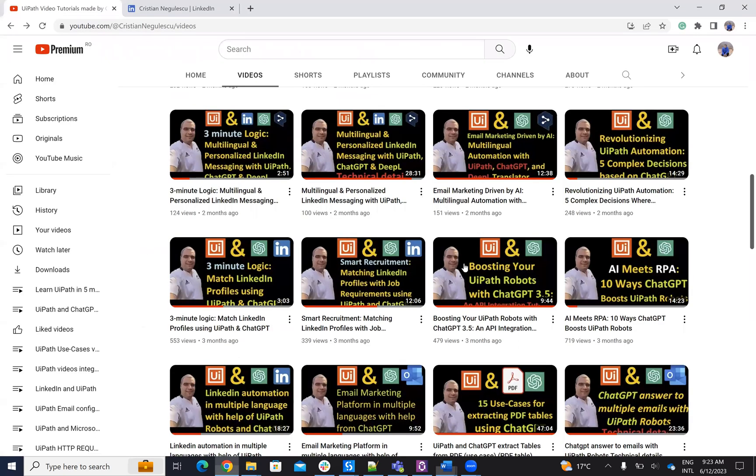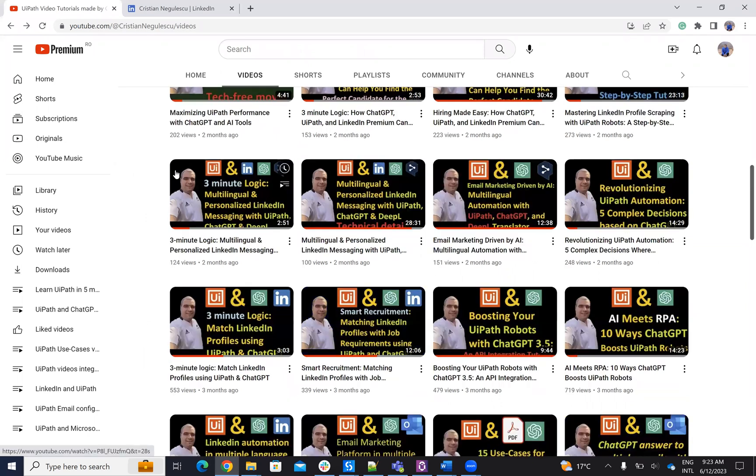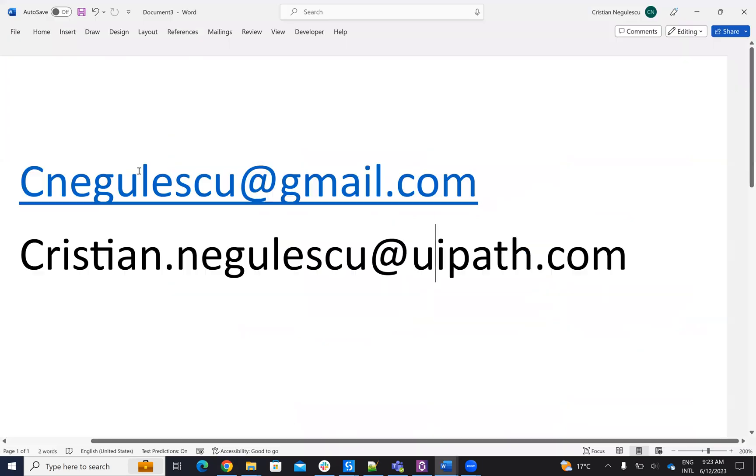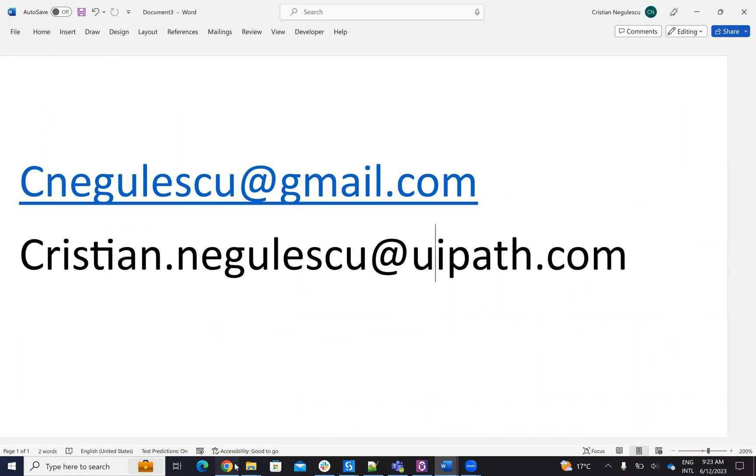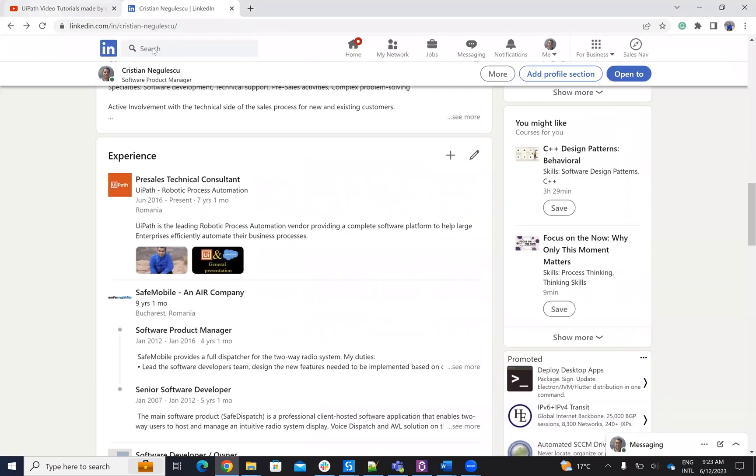I ask you to see if you have any other ideas. If you think you have other things that can be implemented with ChatGPT, please contact me on christiannegulescu@gmail.com or christiannegulescu@uipath.com, or you can write me on LinkedIn or YouTube, and I will help you with the implementation. In this way, we'll create new use cases for the community.